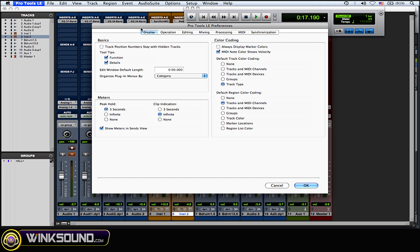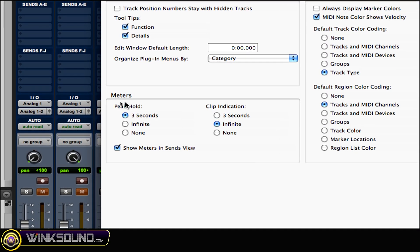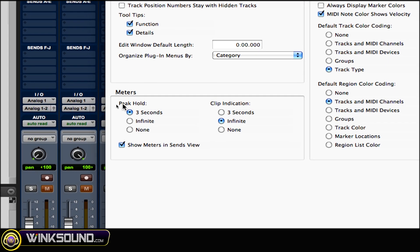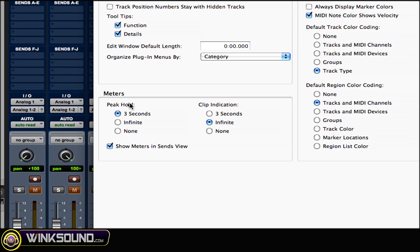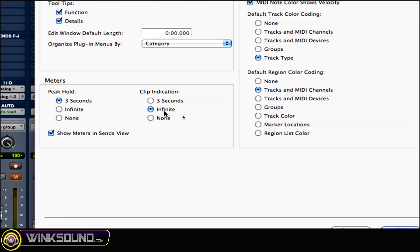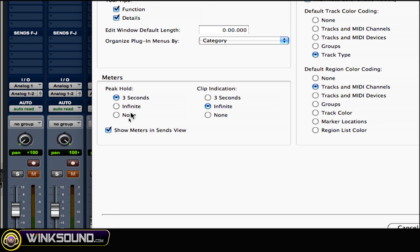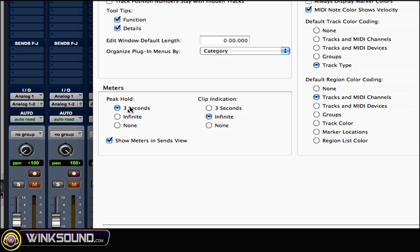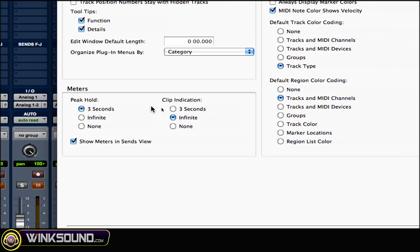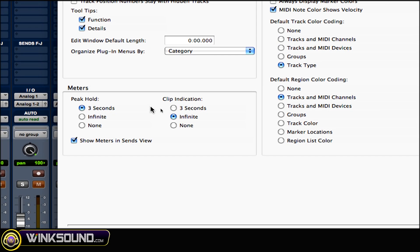Under the display menu, as you can see, you've got meters. You've got peak hold three seconds, clip indication infinite, and you have infinite and none on peak, and three seconds and none on clip as well. So you have a little bit of options there.